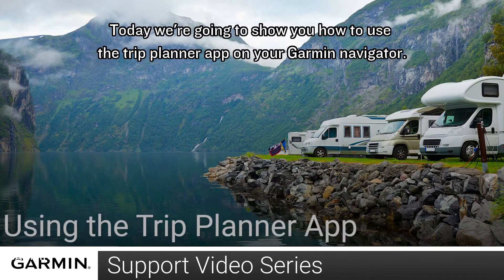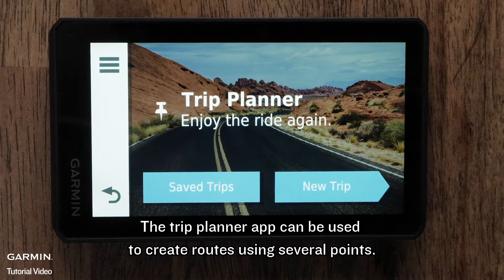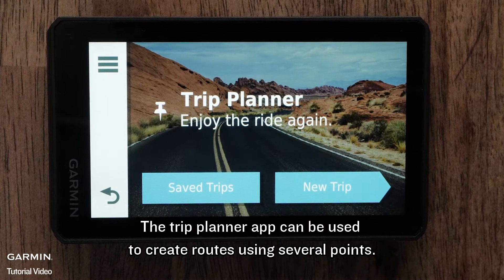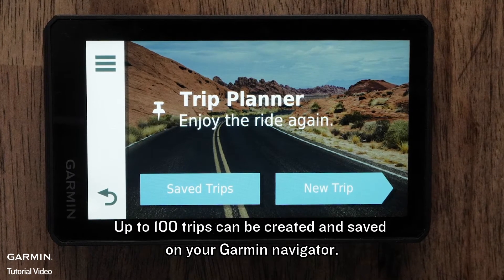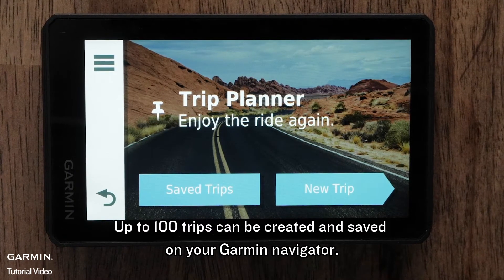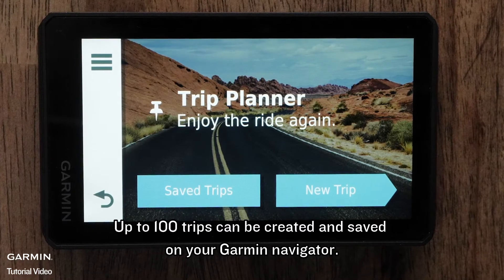Today, we're going to show you how to use the Trip Planner app on your Garmin Navigator. The Trip Planner app can be used to create routes using several points. Up to 100 trips can be created and saved on your Garmin Navigator.